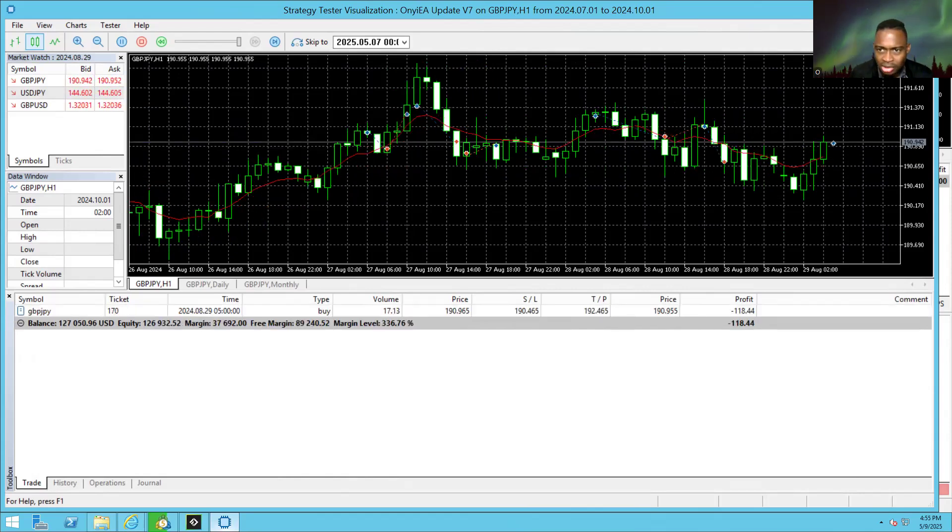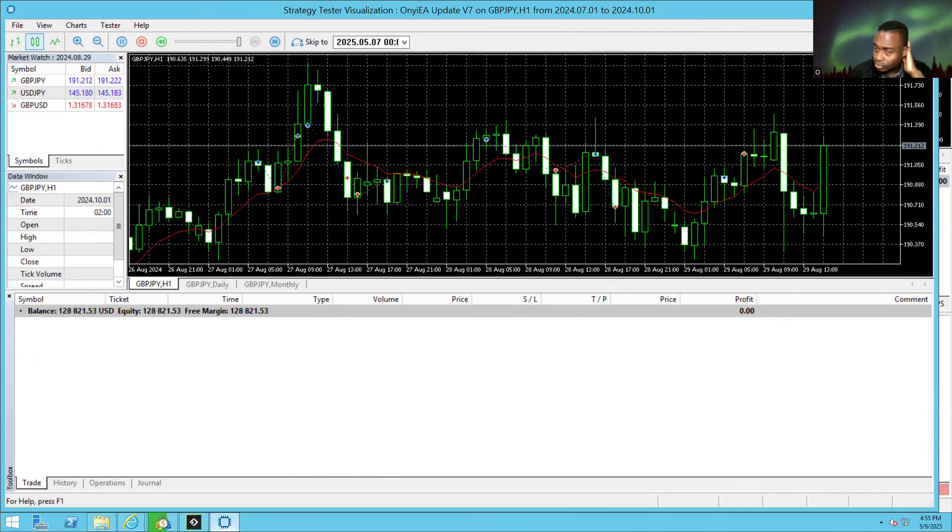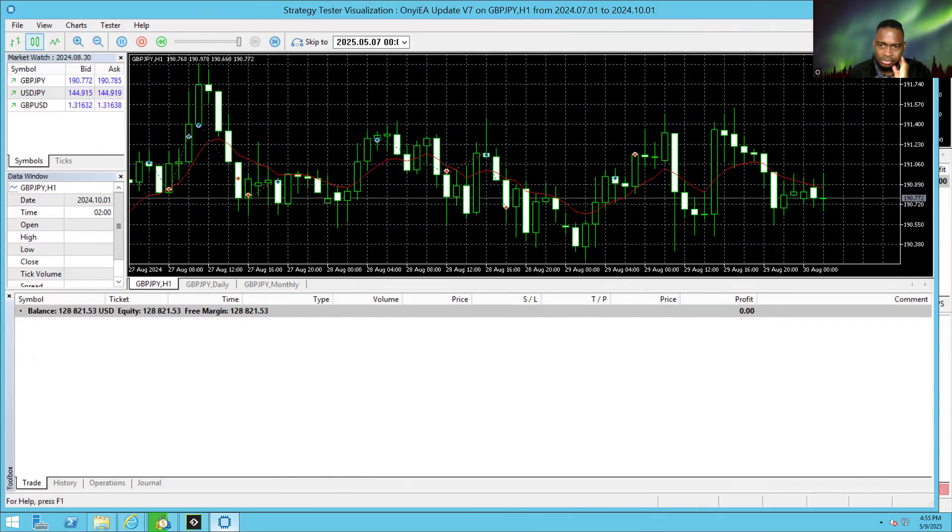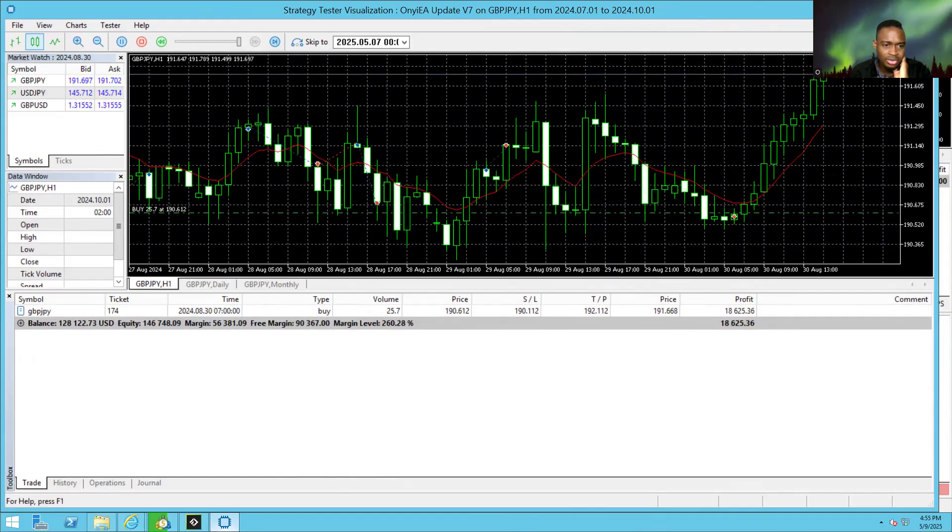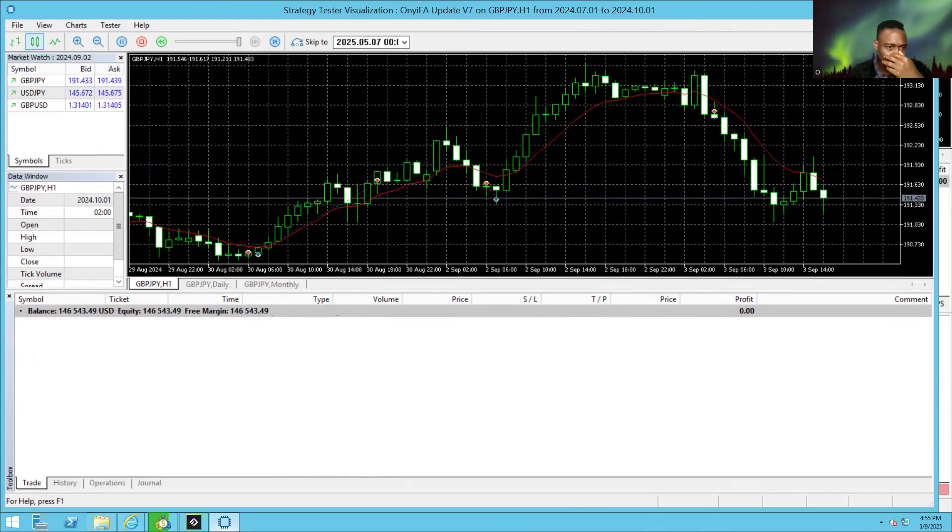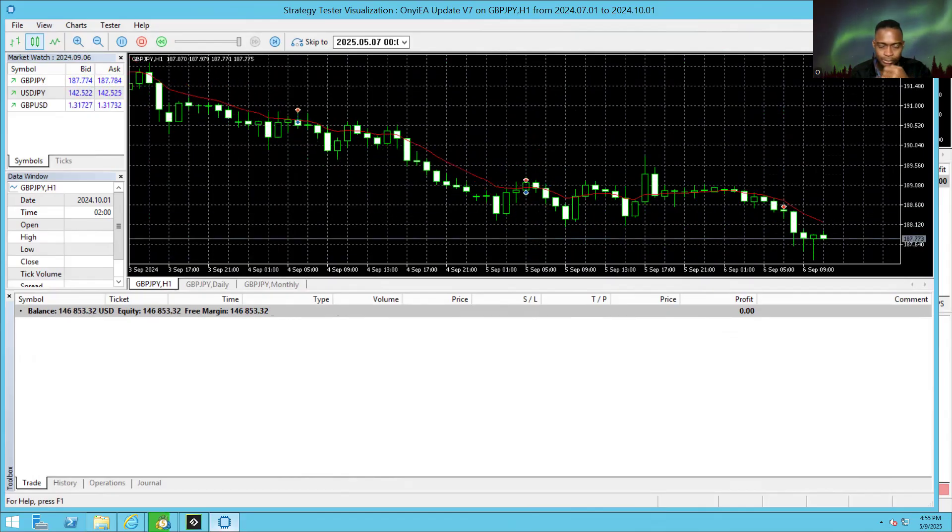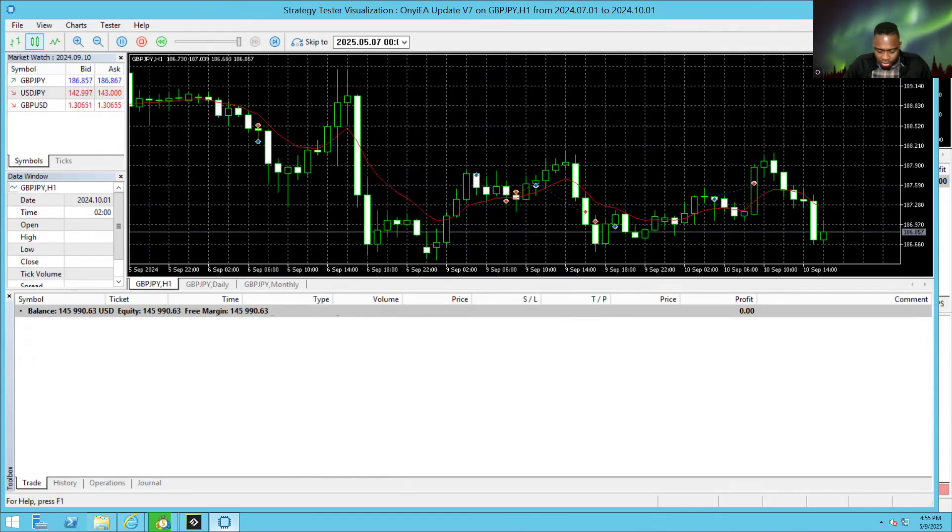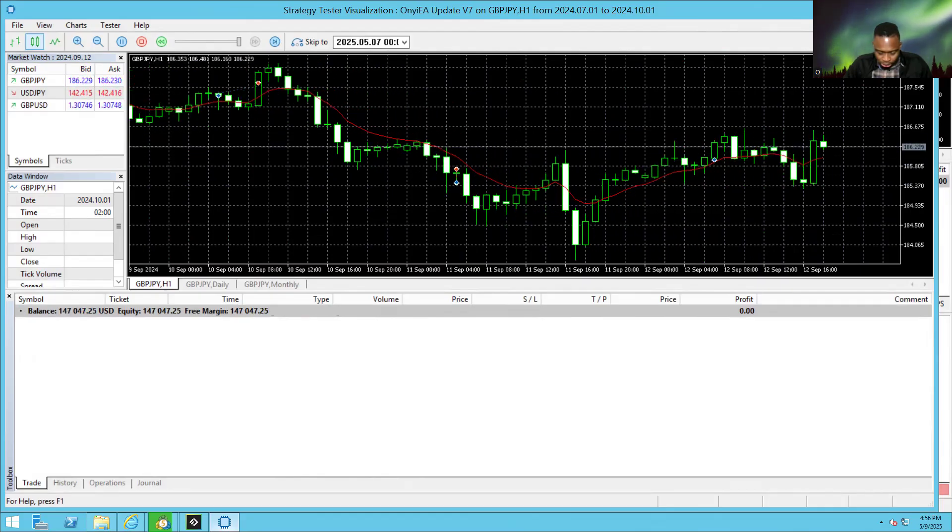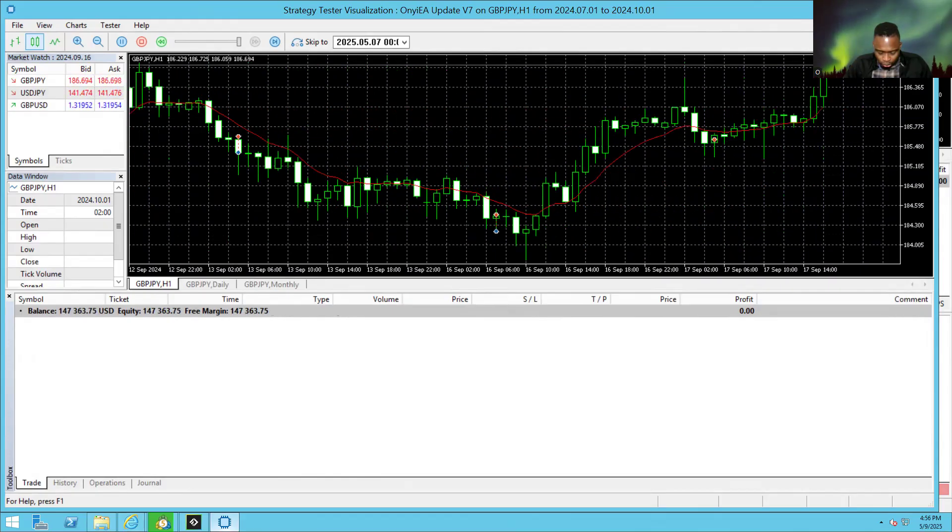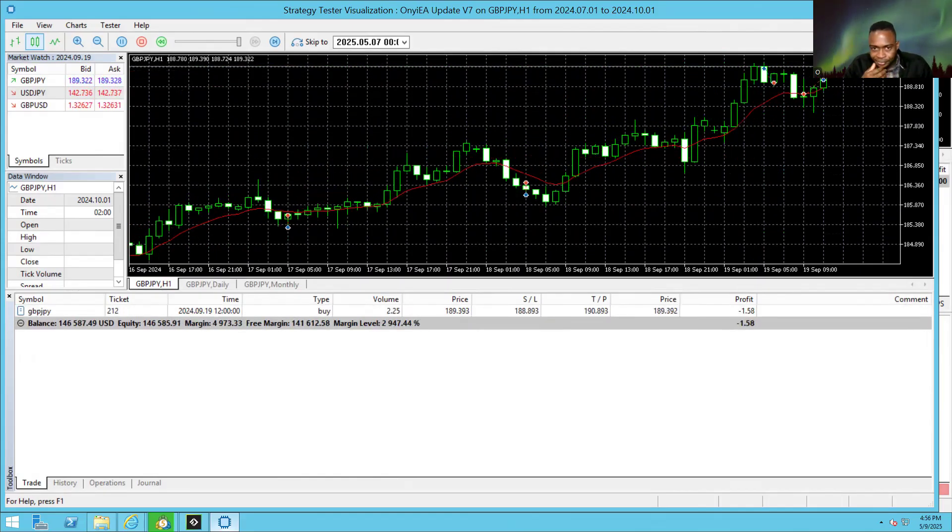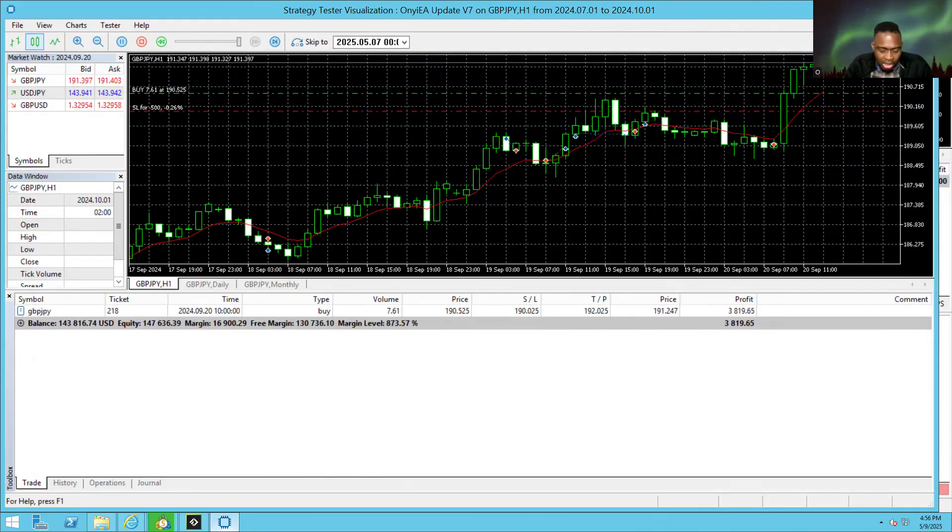Oh my god. He has a drawdown. I think he went through a period of drawdown. Because I saw it at 133 and then it went to 127. That was a period of like 5,000 drawdown. Looks like we bounced back. Better keep going. We are in September now, ladies and gentlemen.